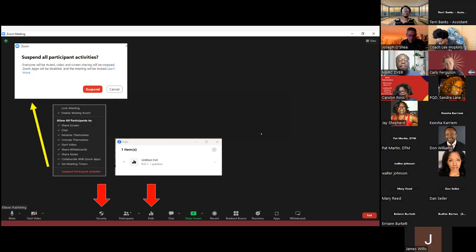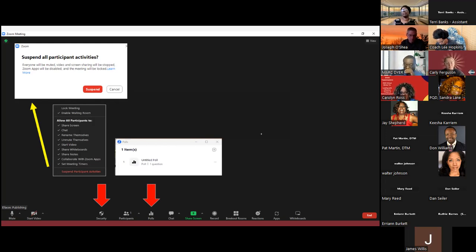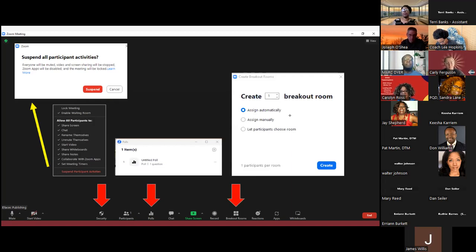Another option you have as host is to set up a poll. If you go under Polls and press the little plus button within the box, it will walk you through the steps to set up a poll and then initiate it — that's a lot of fun and really quick to create.